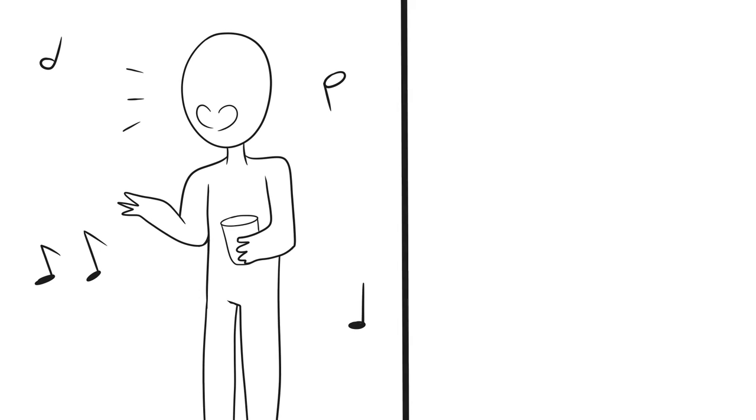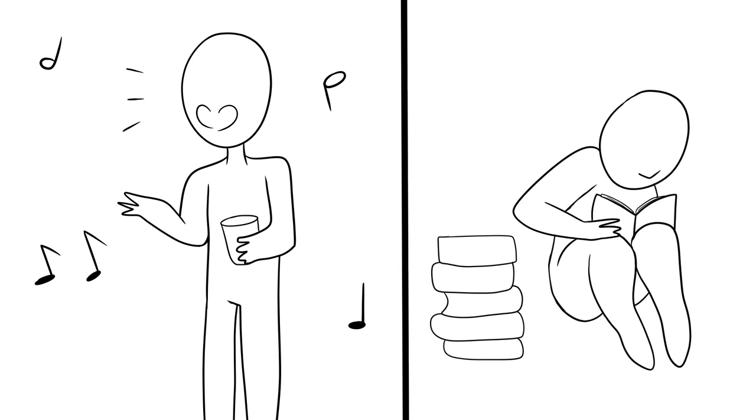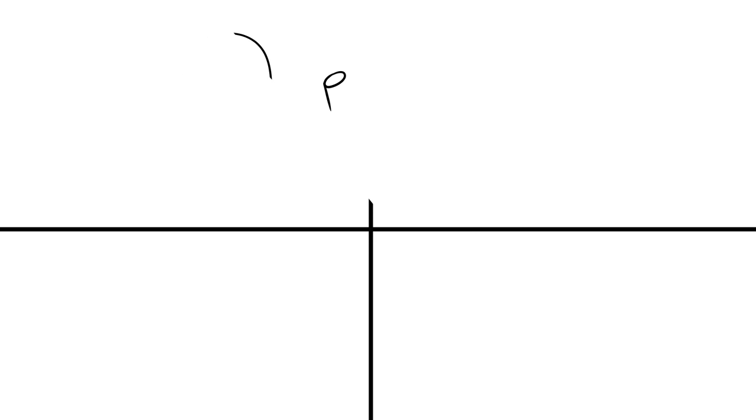This explains why individuals who have been extroverts during their college years tend to become quiet, docile, and self-contained during their late thirties and have changed to become introverts. Perhaps this can be due to changes in family roles and responsibilities, change in careers or jobs, busy schedules, and other environmental factors.